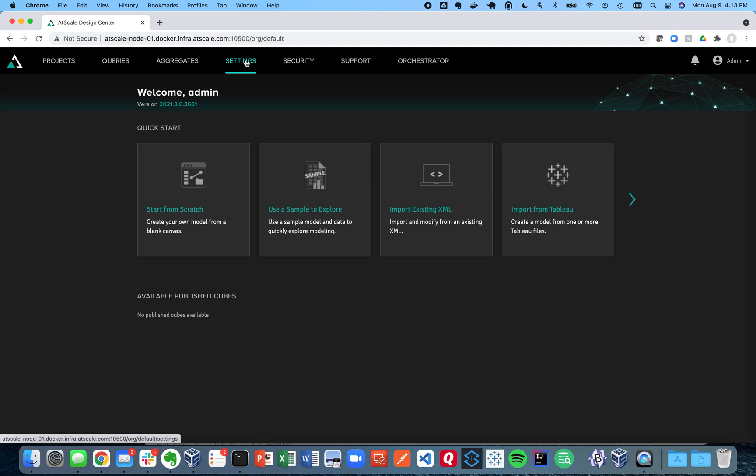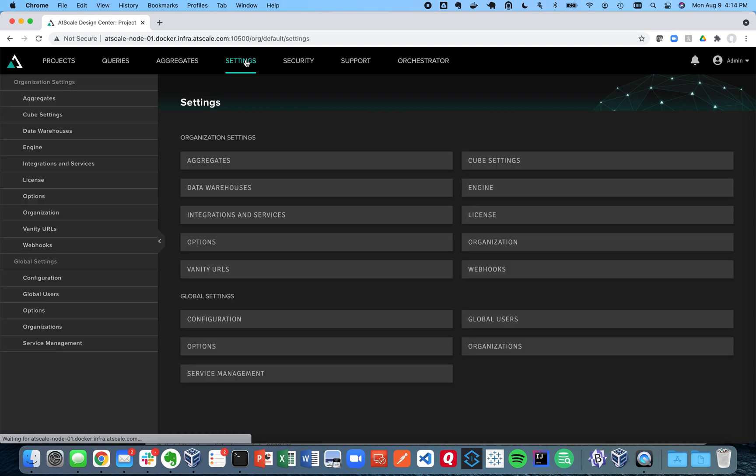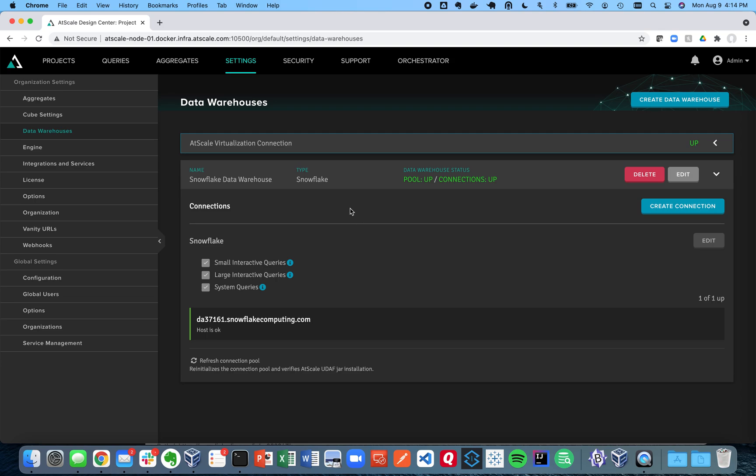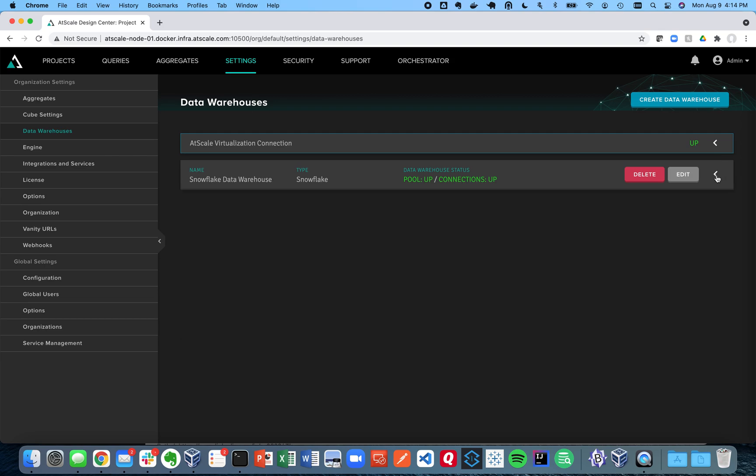So we are in Design Center now, we're going to click on settings and we're going to click on data warehouses. You can see we already have a connection here to our Snowflake data warehouse and we have a data warehouse defined and one connection defined. So let's do that for Redshift.